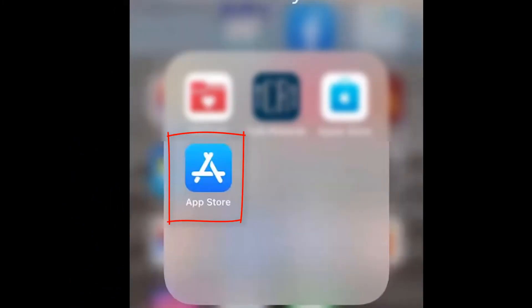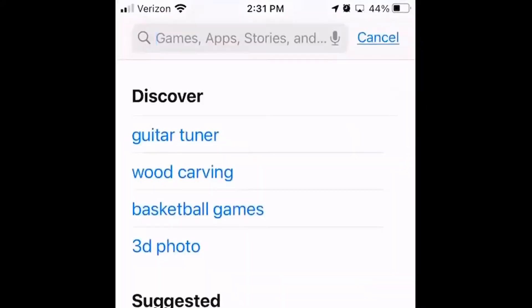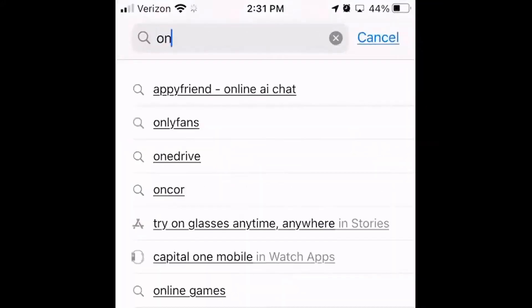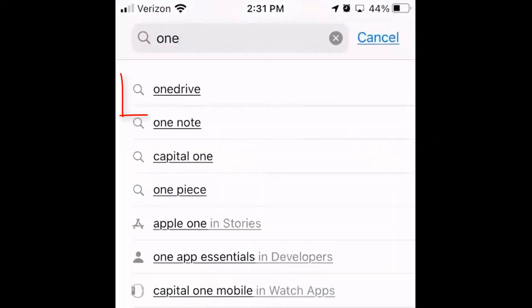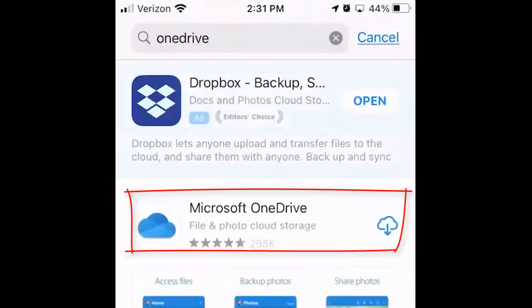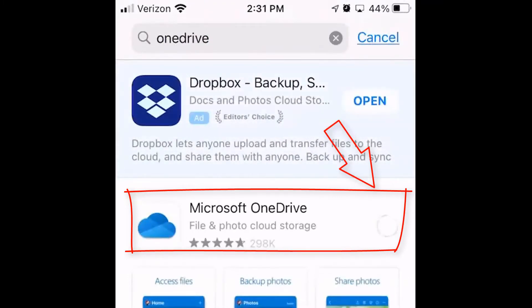From your phone's App Store or the Google Play Store, search for OneDrive. Click on the icon to download the app to your phone. It is a free app.